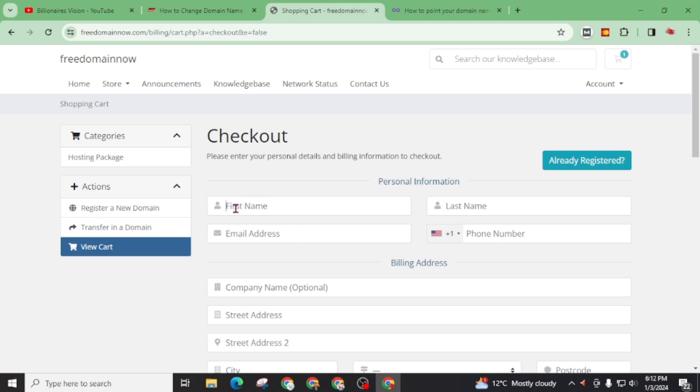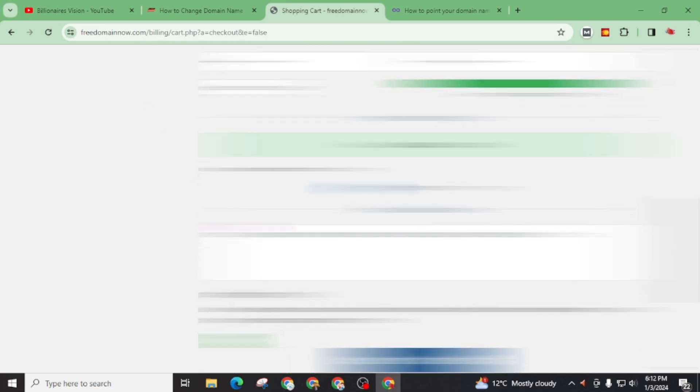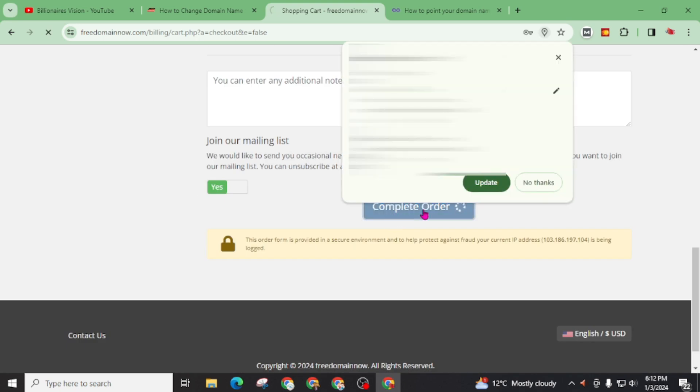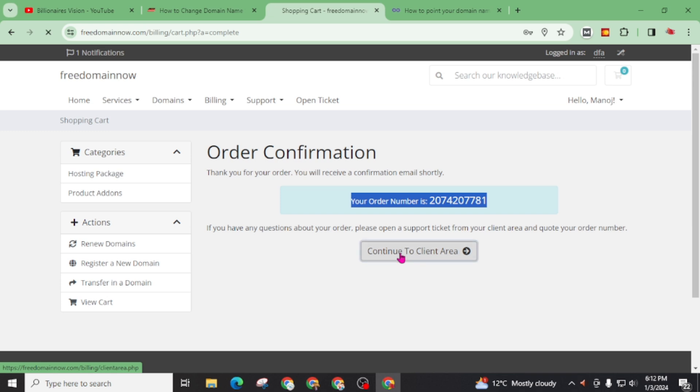Now fill up this simple form. Generate a password. You can type password manually or you can use this generate password service. And click on complete order. Now our domain is ordered successfully. Now continue to client area.